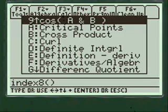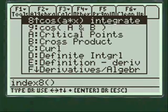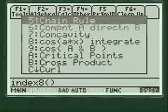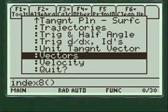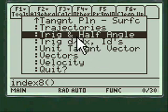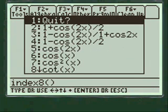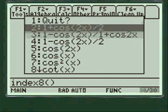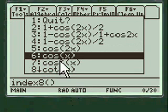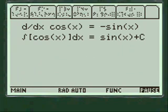Up comes the menu and you can go up and down to the last part of the alphabet. We want to go to trig and half angle formulas — it's a pretty interesting program. You scroll down and choose whatever you want; for instance, let's start with something easy like cosine of x.